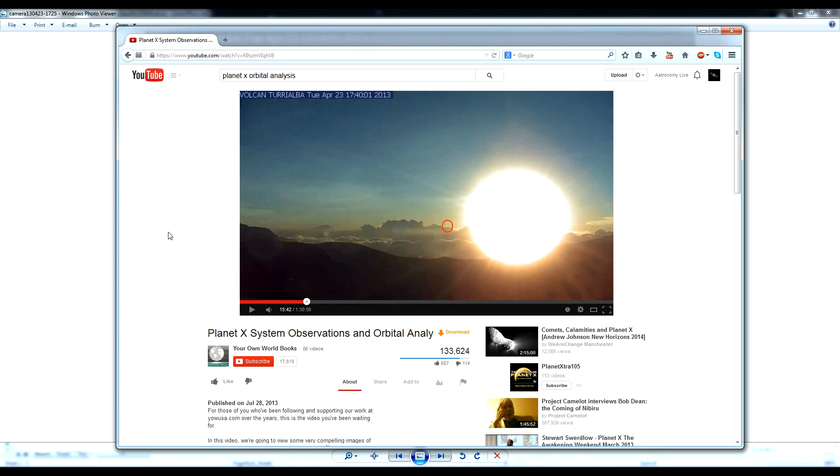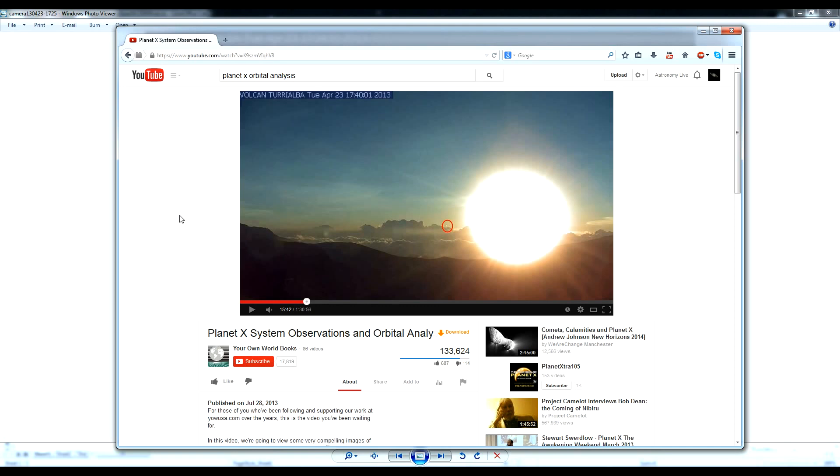Perform an actual orbital analysis. This video is called Planet X System Observations and Orbital Analysis. And he claims that this is a planet located somewhere beyond Jupiter out there in the solar system. So we are going to perform an orbital analysis of this so-called object and see what's what. Now, Dazza has recently done some videos on this and has shown quite conclusively that it is in fact a lens flare.